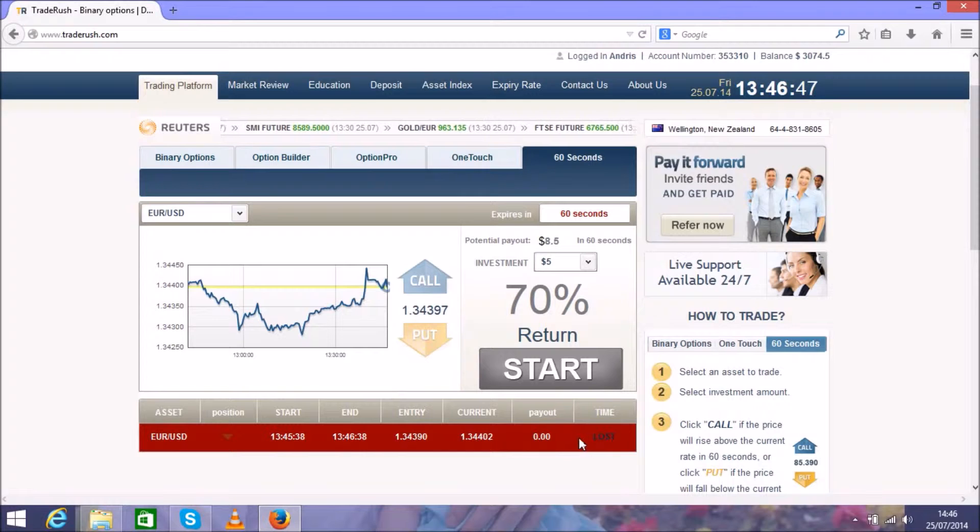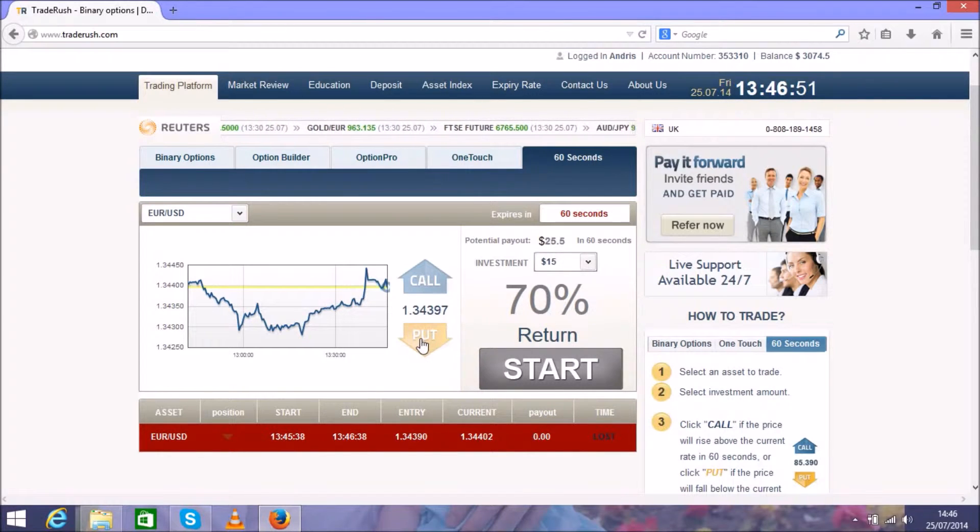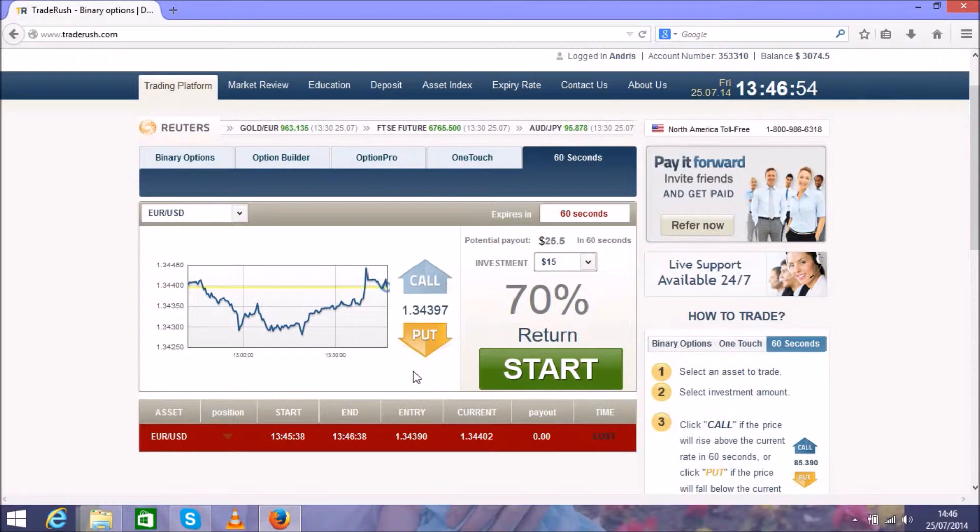So we lost this one, so we move up to the second $15 trade and wait another minute.